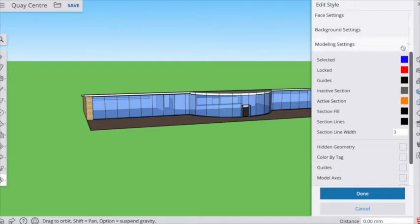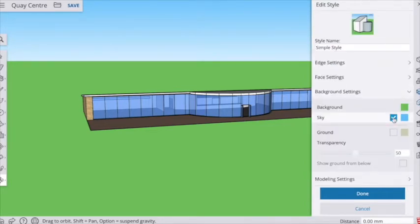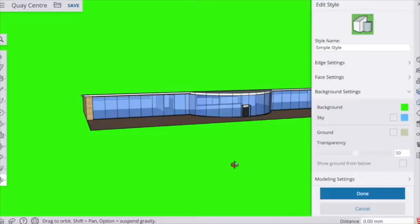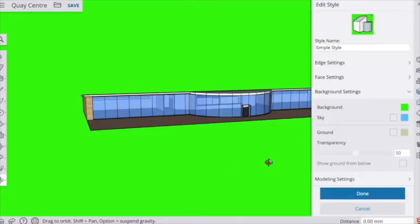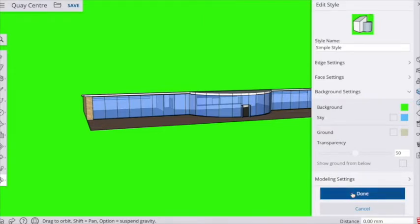And we also want to get rid of, on the background, the sky. So what we want really is a plain green. Choose quite a bright, obscure color because it makes removing the background later a lot easier, a bit like using a green screen in creating a background for a video.